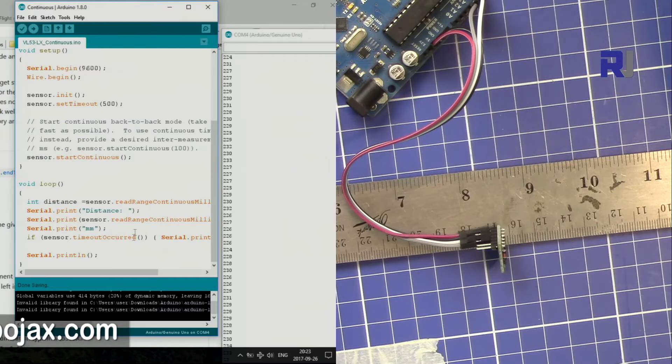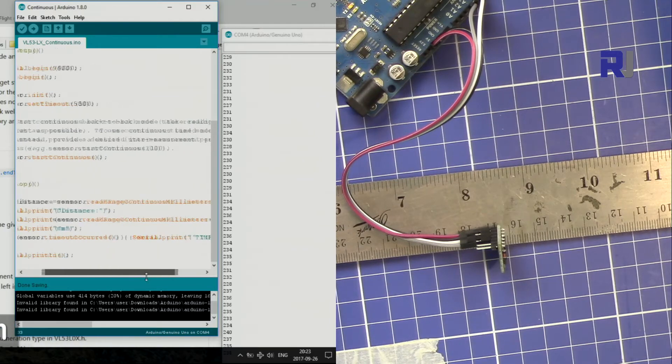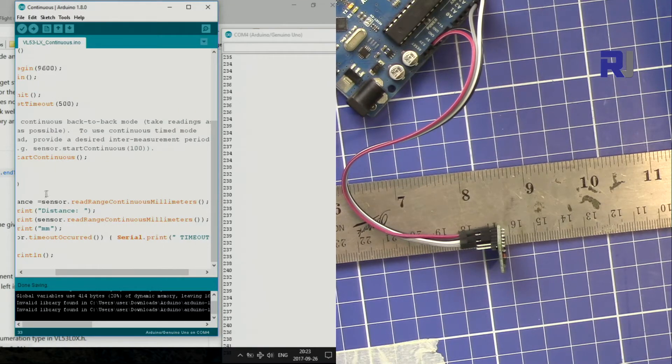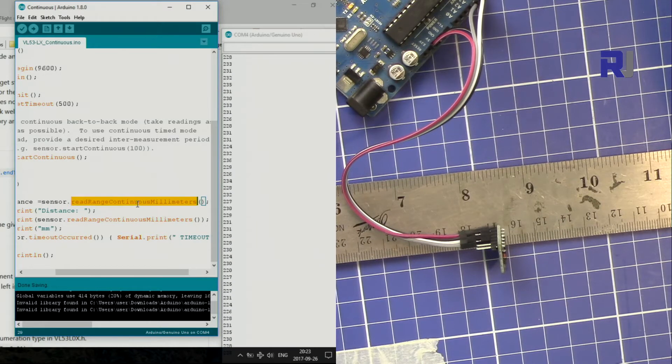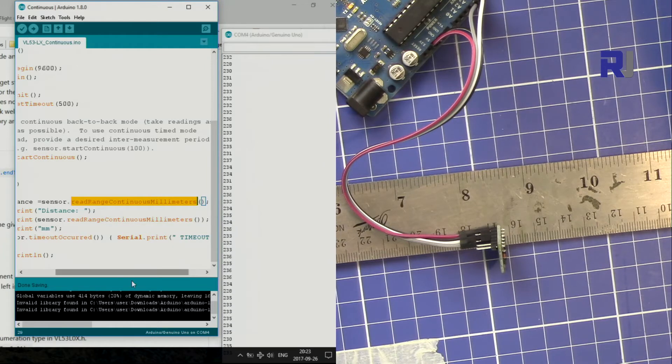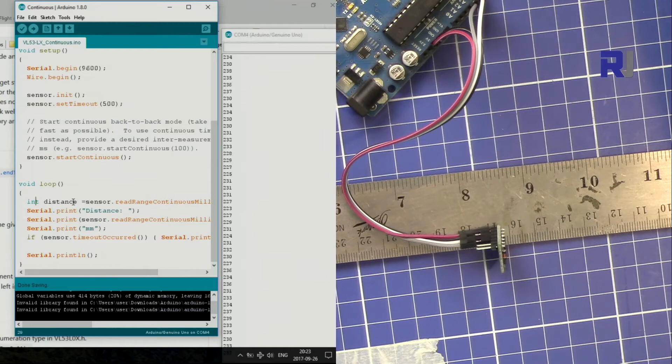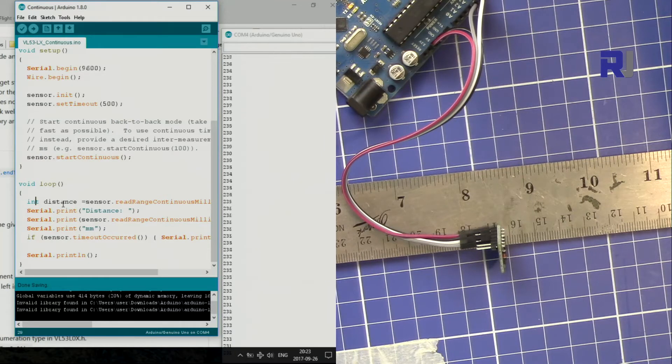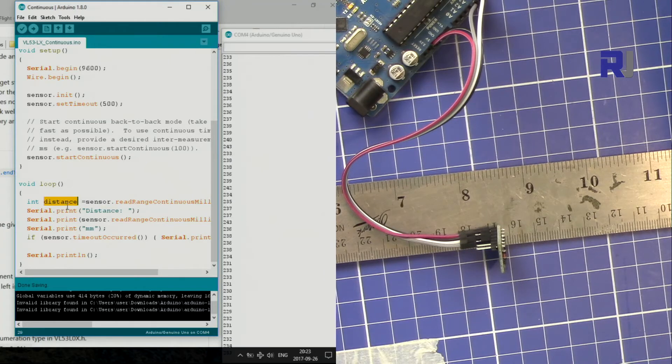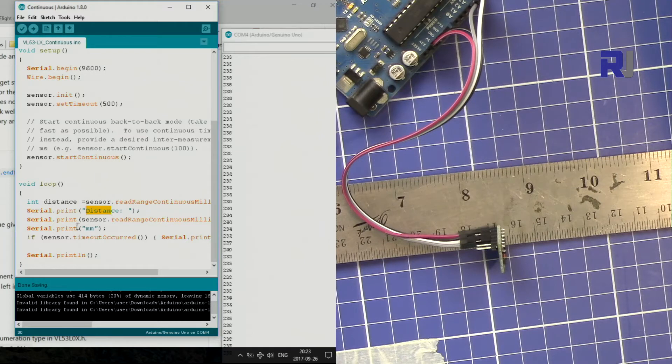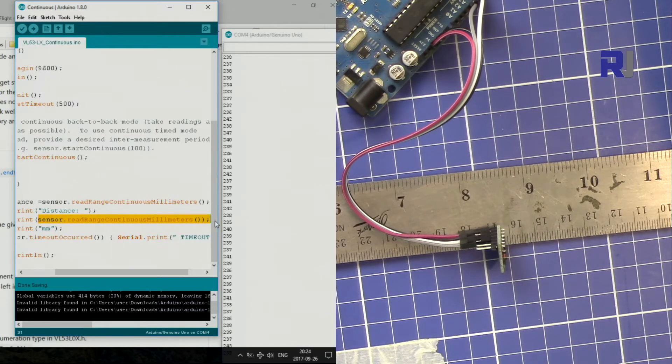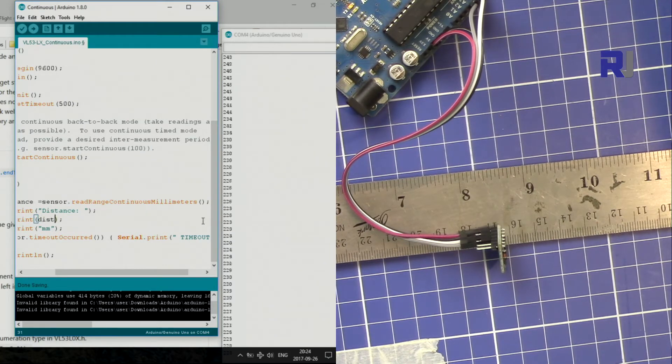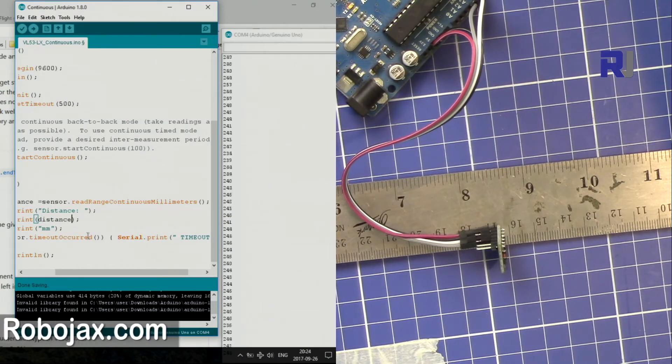So this function sensor.readRangeContinuousMillimeters, this is a method that gets the distance, and I'm storing it into an integer. I'm storing it into distance as an integer. So this distance is my new variable. Then I print "distance," this is a text, and then I print here distance, that variable that I just created above.